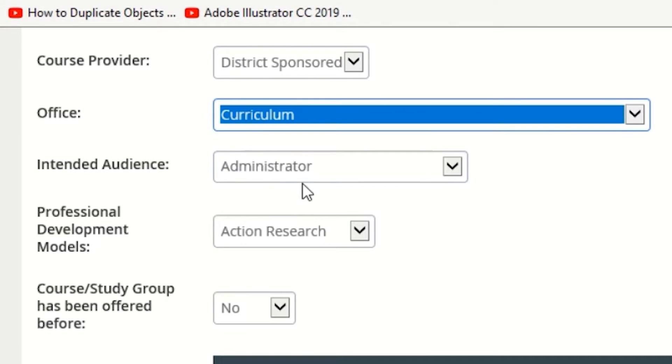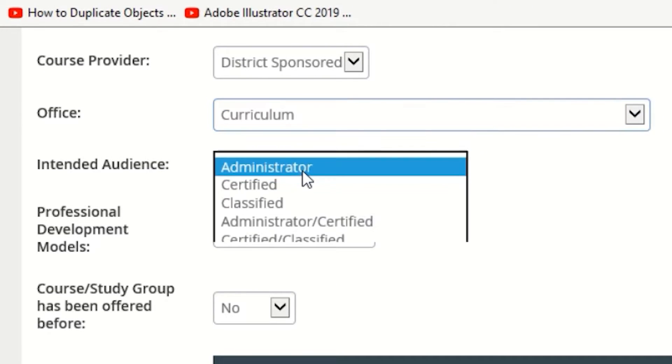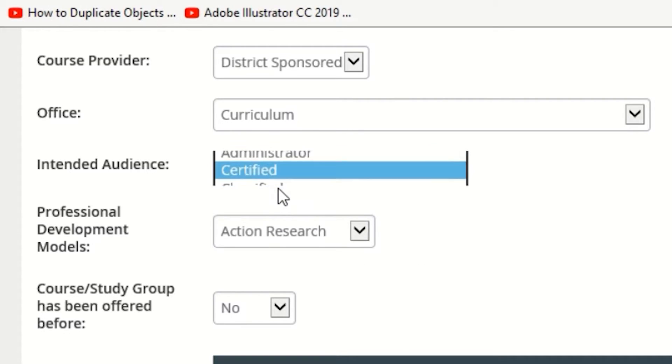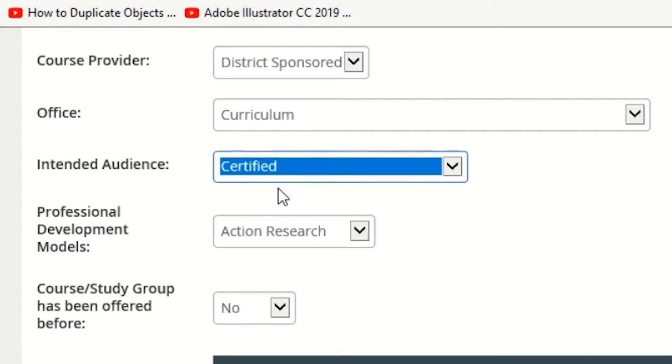Intended audience can be modified depending on which classification of employees the course will be targeting. The three choices are Administrator, Certified, Classified, or also some combination of those three.